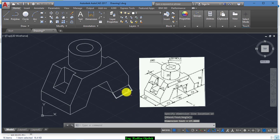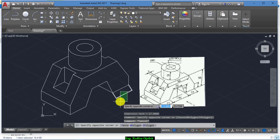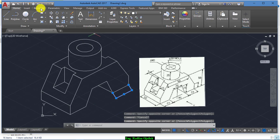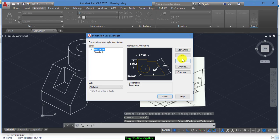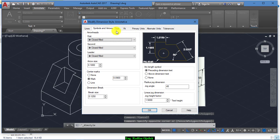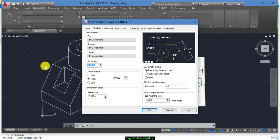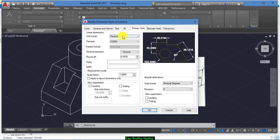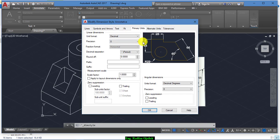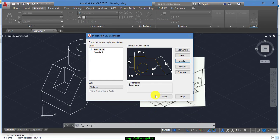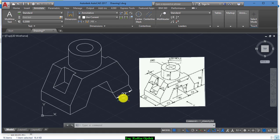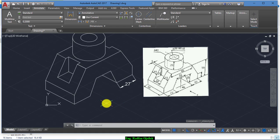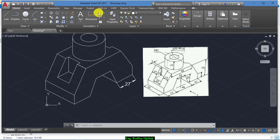We notice that the dimensions are very small. Go to Annotate and from here modify — change the arrow size to 5 and text to 5, set the primary unit, then set current and close. As you can see it's good now — start making the dimensions again.